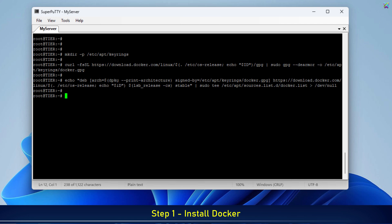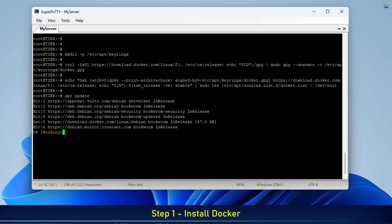After adding the Docker repository, we need to update the package list so the system can recognize the new Docker packages from the official source.